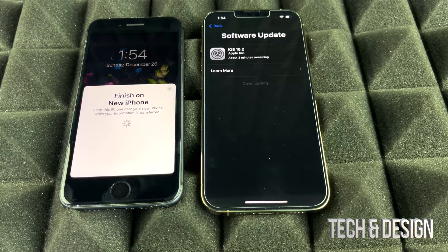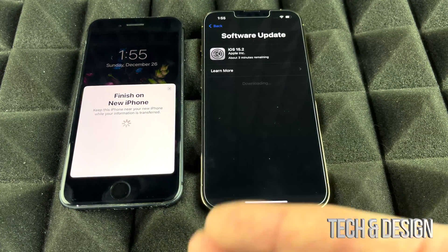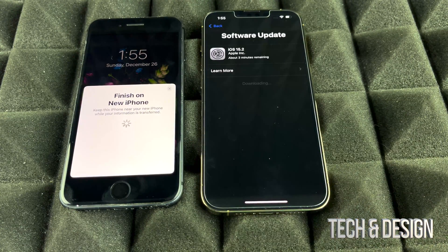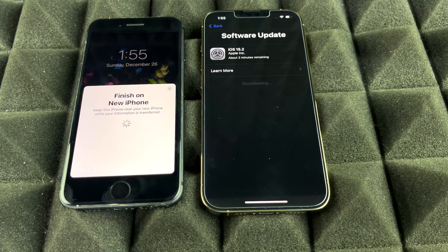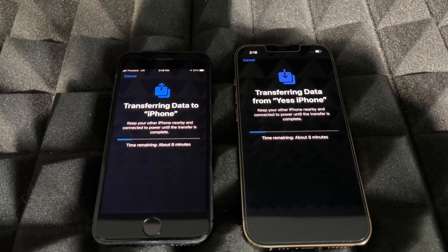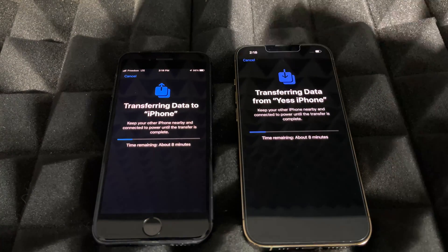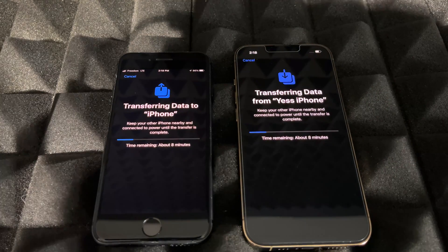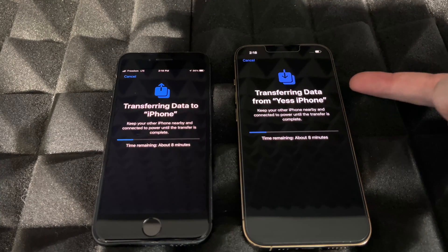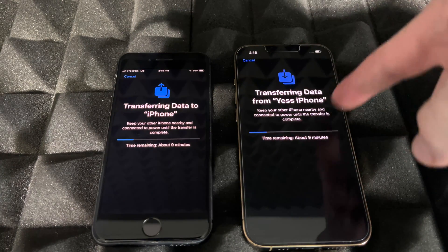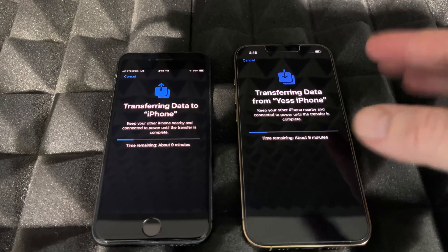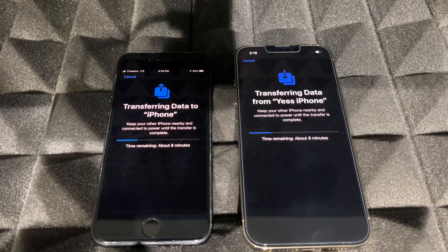While the transfer is happening, make sure your old phone doesn't turn off — plug it in if needed, especially if the battery is older. Whether or not you had an update, you'll next see a screen showing how long the transfer will take. At this point, all you can do is wait.